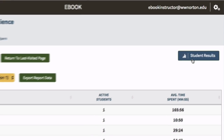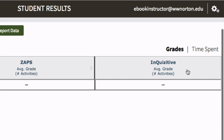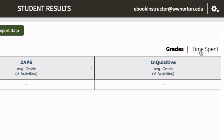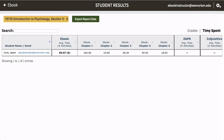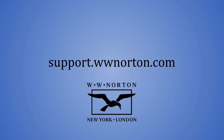For individual student activity in the eBook, click on the Student Results button. Switch to Time Spent to see individual student activity in each eBook chapter.